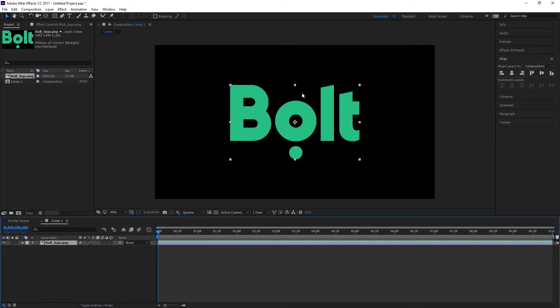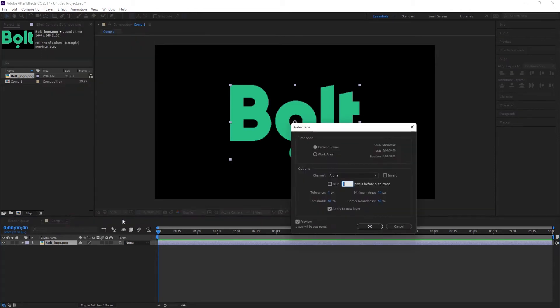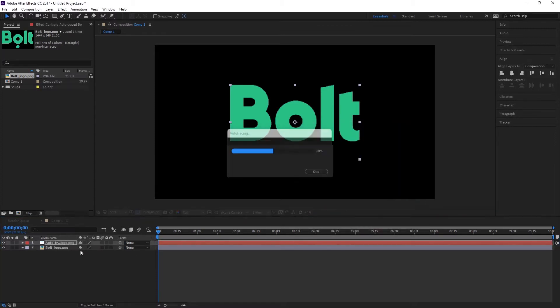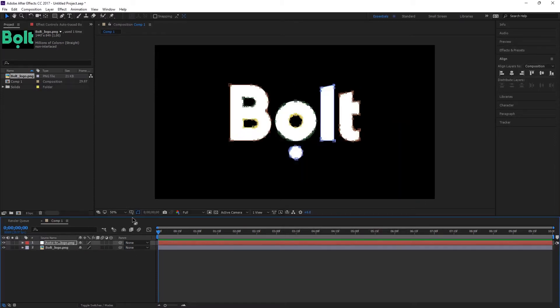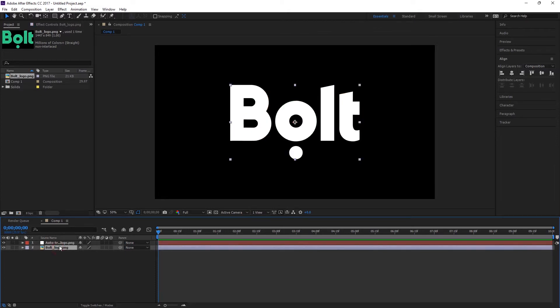And then what we have to do now, we have to make a mask from this logo. So to do that, just select the logo, go to Layer and then Auto Trace. Make sure you check this apply to new layer and then place OK. So when you do that, it means that we have created our mask. This is our mask we have created from this logo.